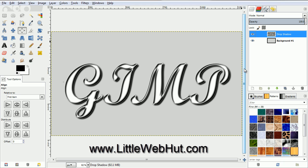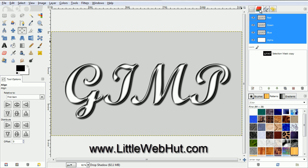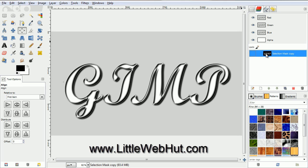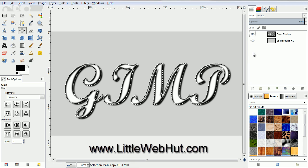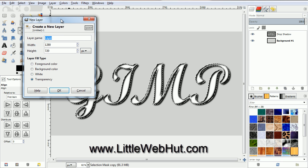Now let's add the turquoise to the text. To do that, we need to start by retrieving the selection that we saved earlier. So click on the Channels tab, then click on the selection to select it, and then click on this red button. Now you can see that the outline of our original text is selected. Click on the Layers tab. We're going to add a new layer, so click on this button. Make sure Transparency is selected and click OK.